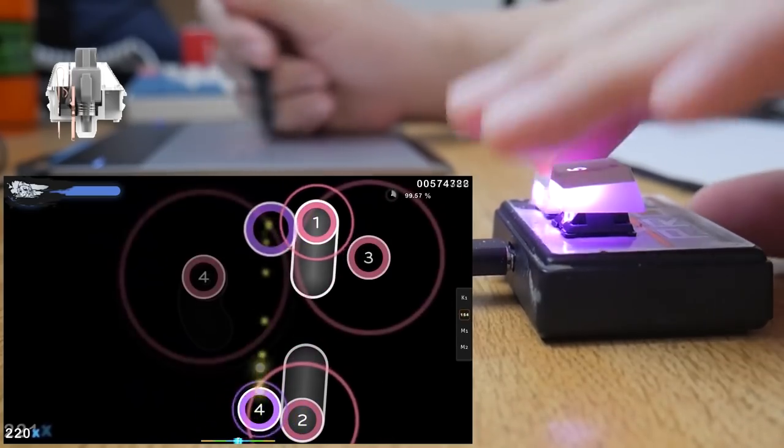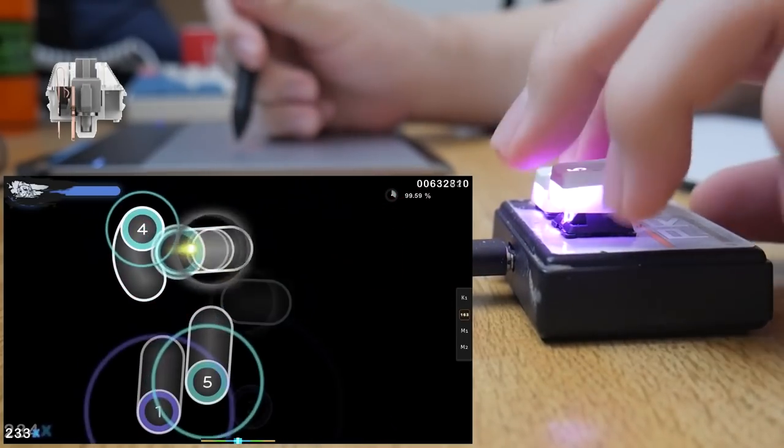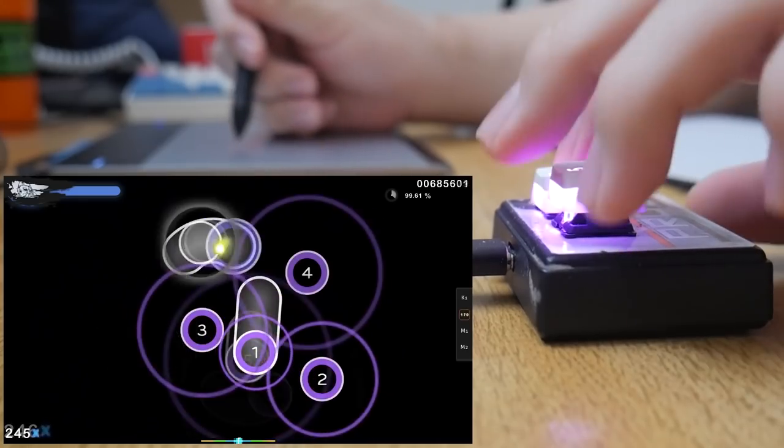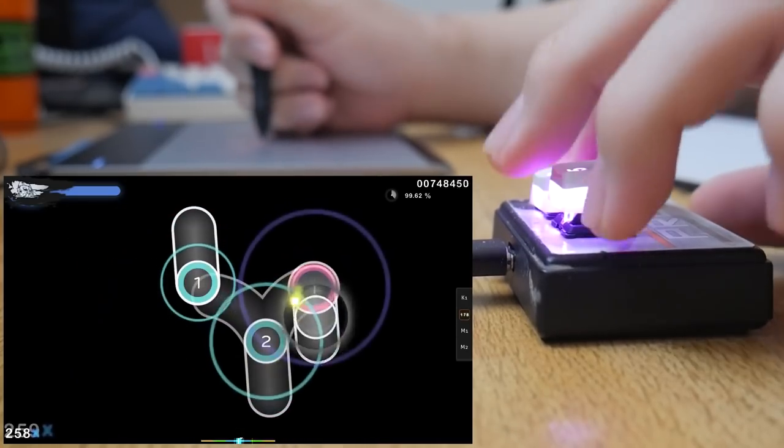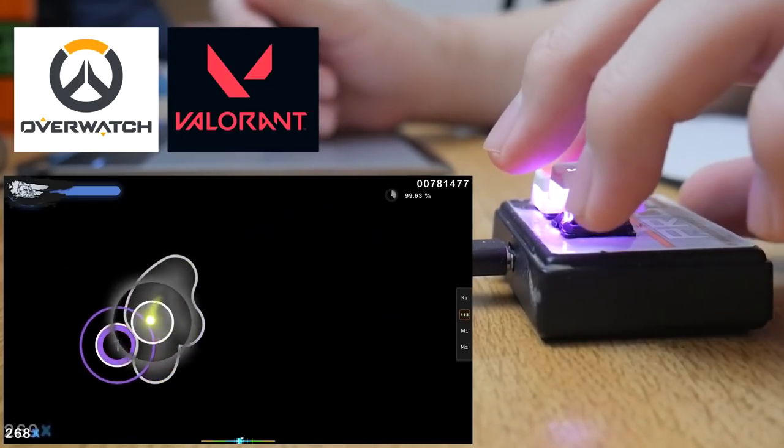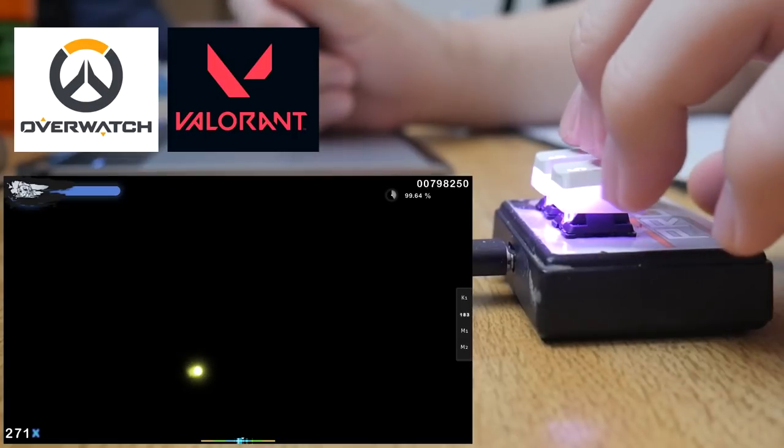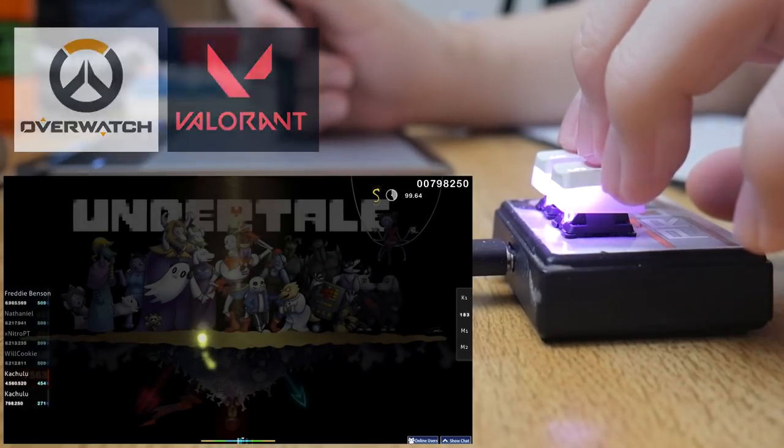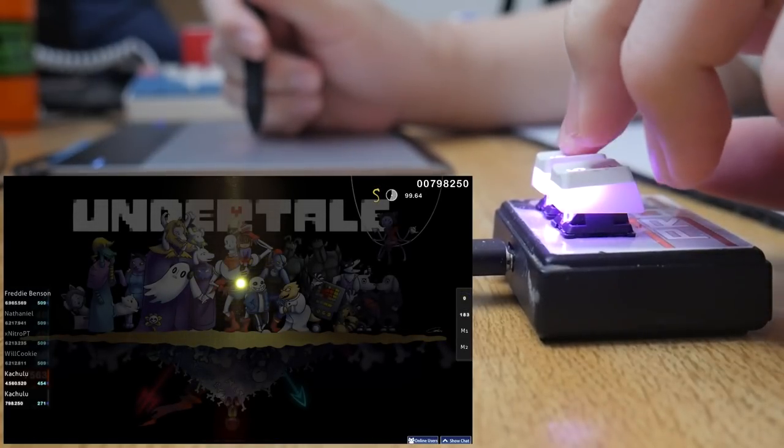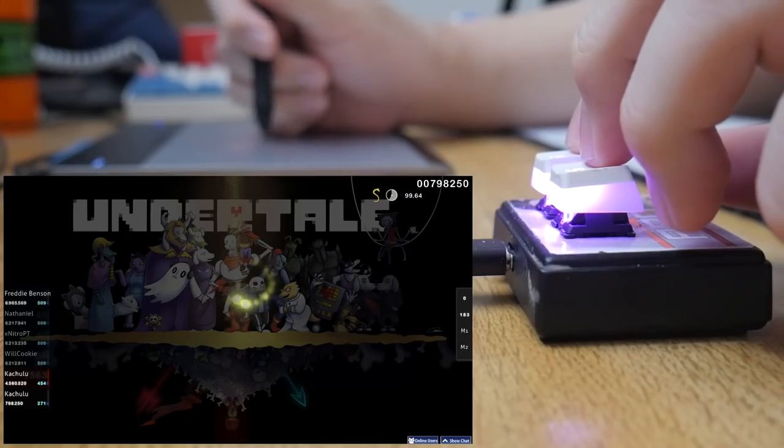If you were thinking of getting the super light silver switches, think about that paper you'll have to write next week and how many times you're going to mistype. You're going to be pressing backspace more than you're typing. Or maybe you're playing something like Overwatch and Valorant and you misclick your ult or accidentally jump.